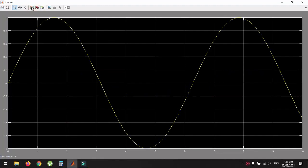This was all about plotting the ramp function, parabolic function and sine function. Thanks for watching the video and stay connected for more updates.